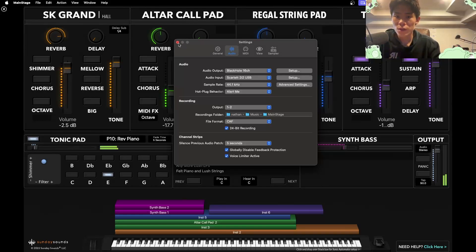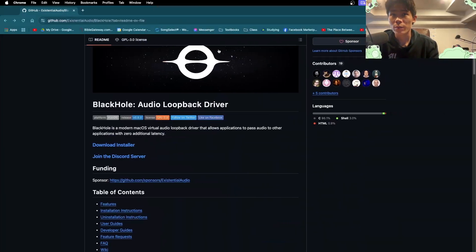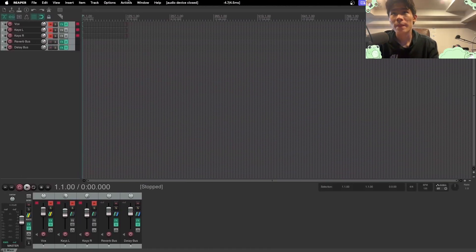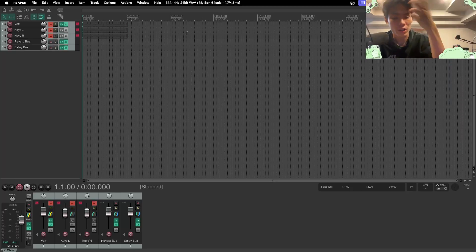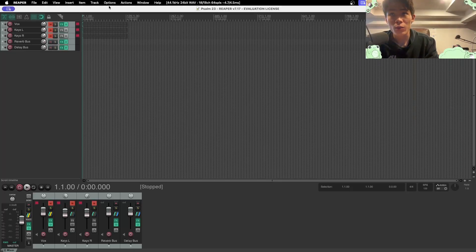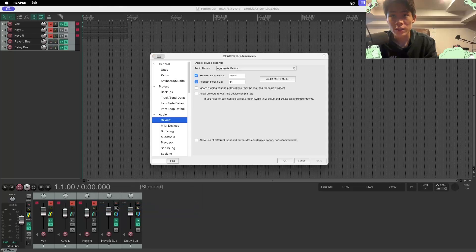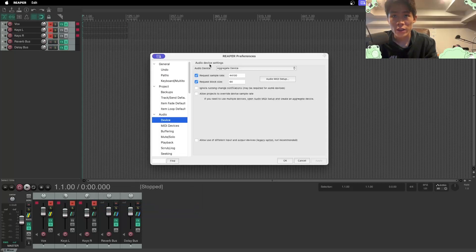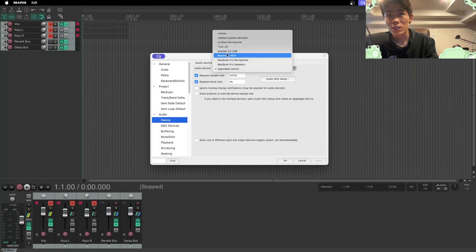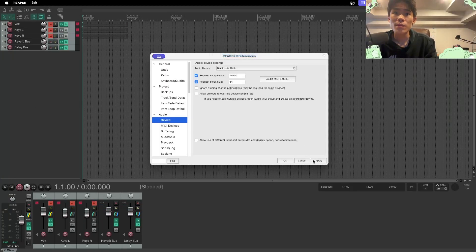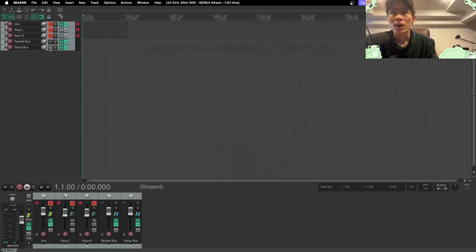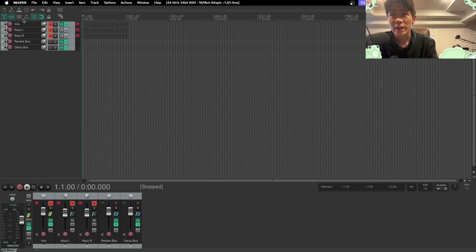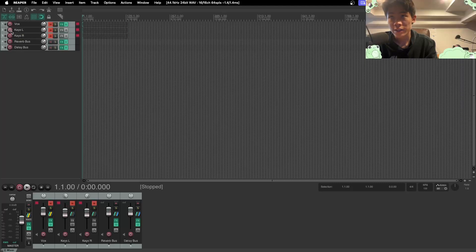So let's go to our DAW. For me, it is Reaper. This can be any DAW, Logic, whatever. And then open up your options, open up your settings, wherever you set your audio device. Set it to Black Hole. Click Apply.